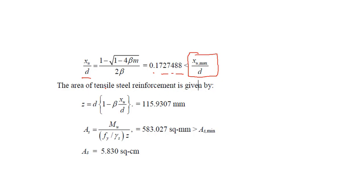XU by D calculating XU by D is 0.171 which is always less than XU max by D. So here you have tensile steel which means that we don't want to provide any sort of compressive reinforcement, it's not required here.